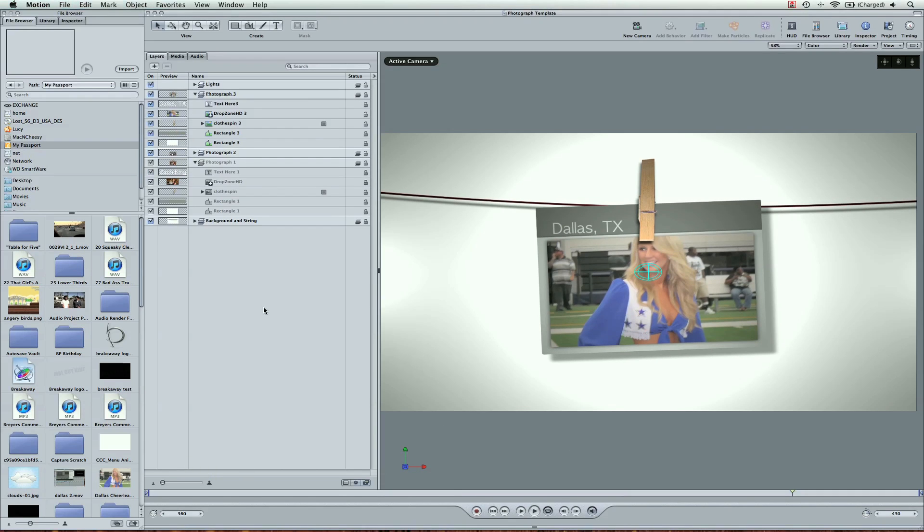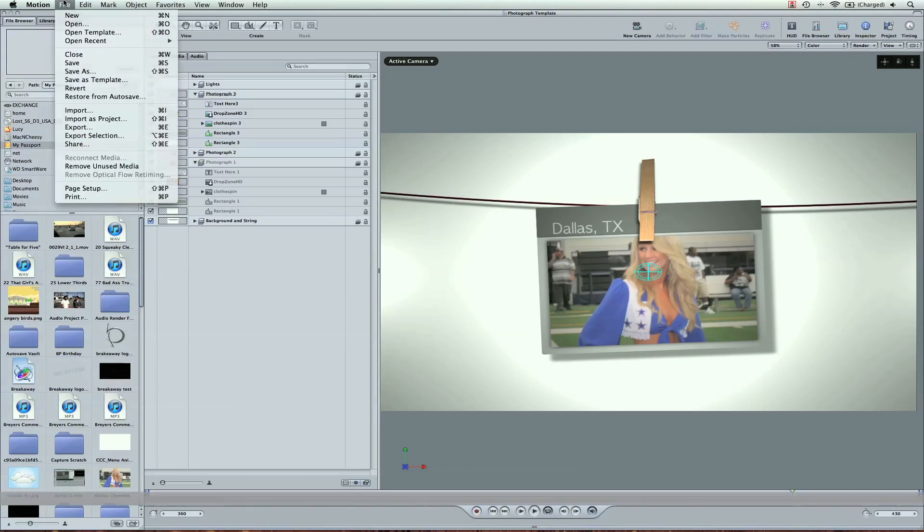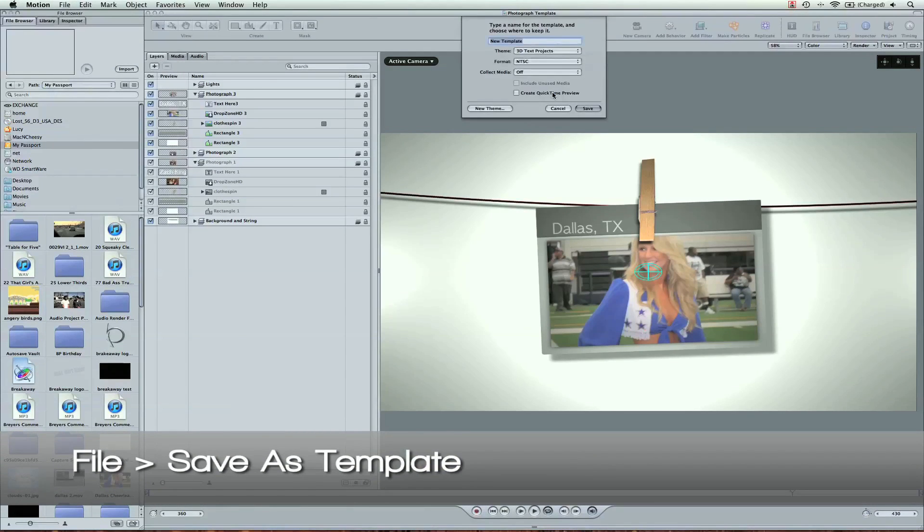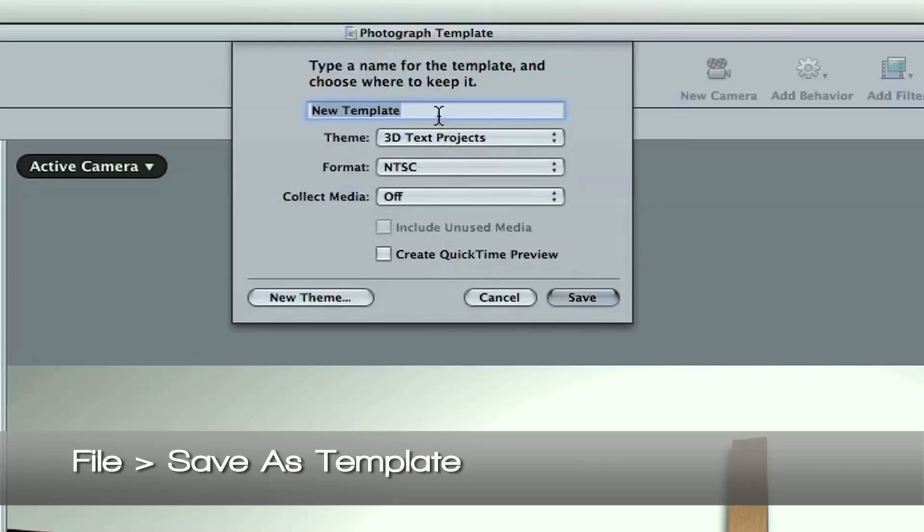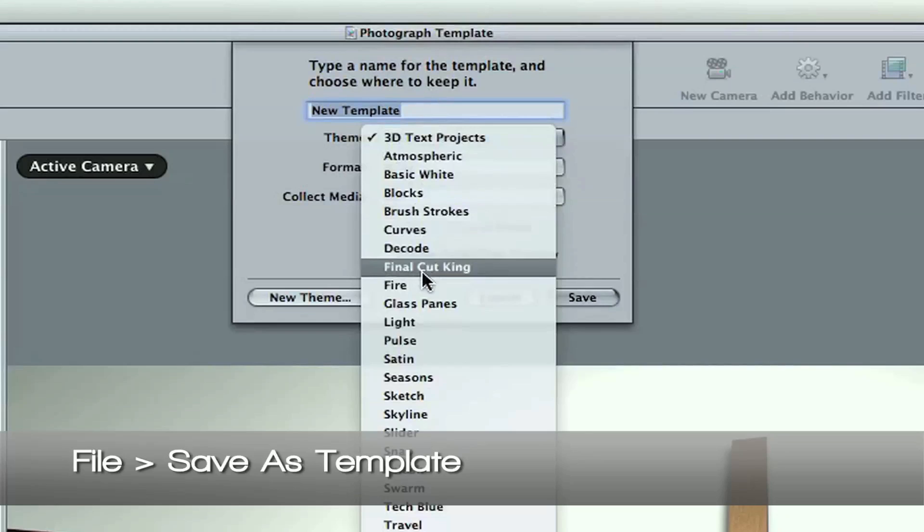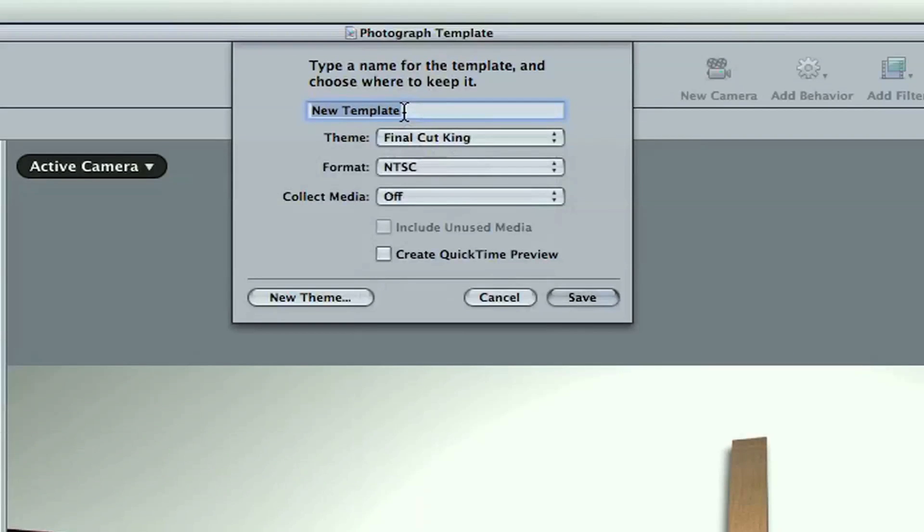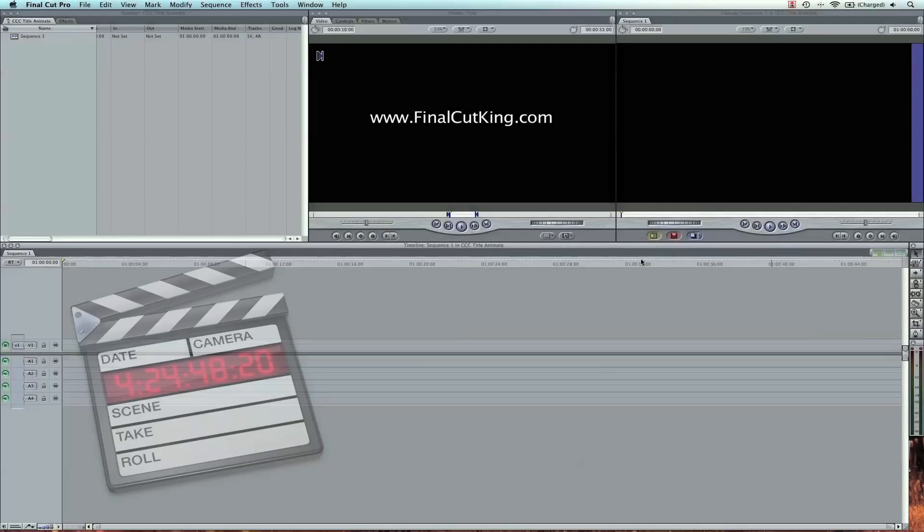Now I can save this as a template here. File, save as template. I'm going to save it in Final Cut King. And I'm going to call it Photograph.